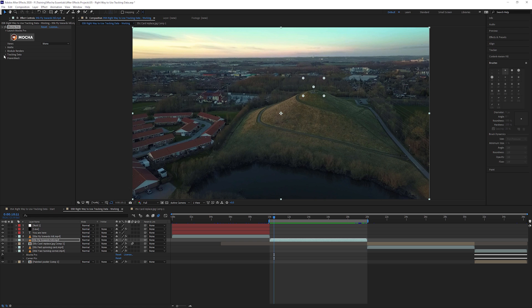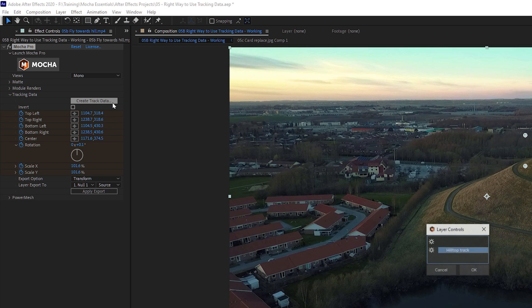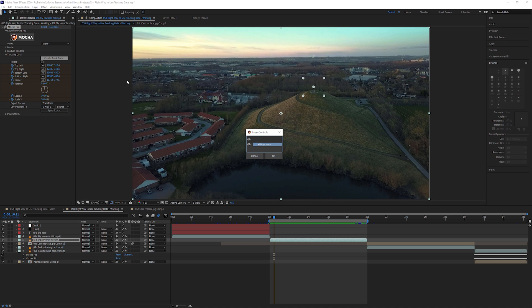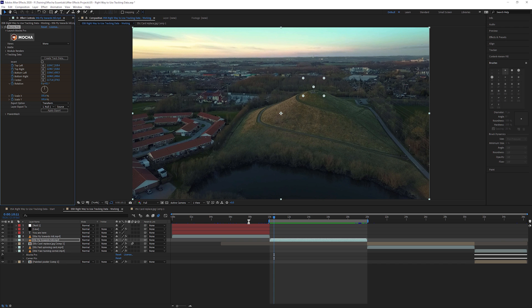Let's come into the tracking data and I'm just going to make sure that we have the correct tracking data loaded in. This is always a good thing to check. So create tracking data, make sure our hilltop track has the cog against it and hit OK.